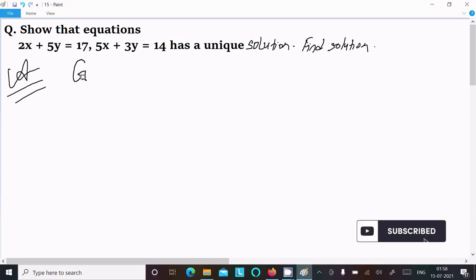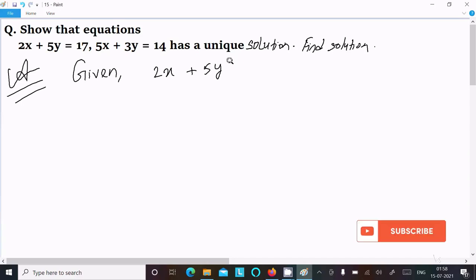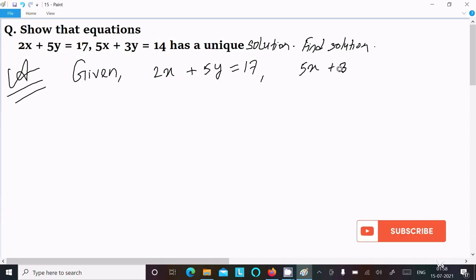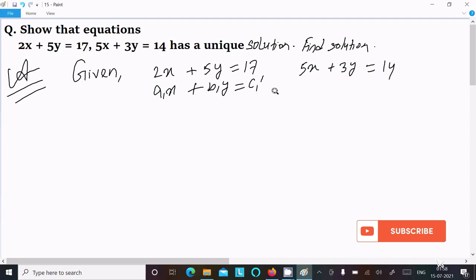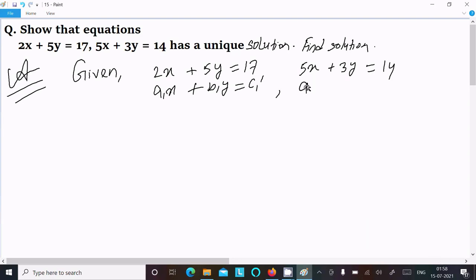First, here I am writing the given equations: 2x plus 5y equal to 17, and 5x plus 3y equal to 14. Now this equation is in the form of a1x plus b1y equal to c1, and a2x plus b2y equal to c2. Now for a unique solution —